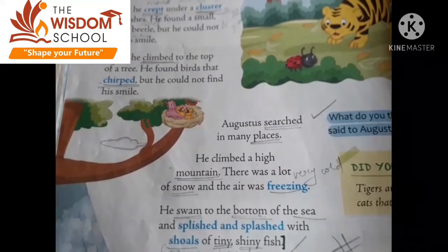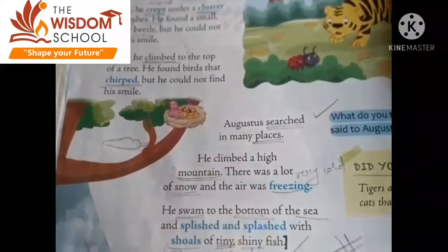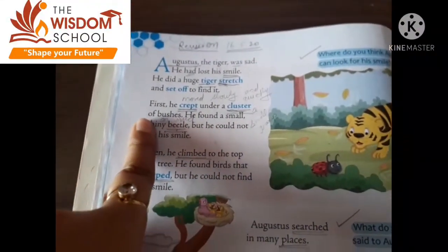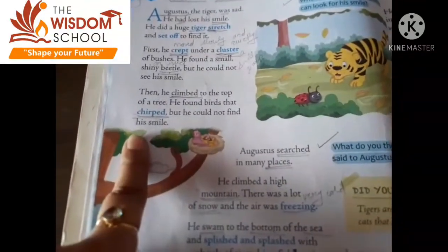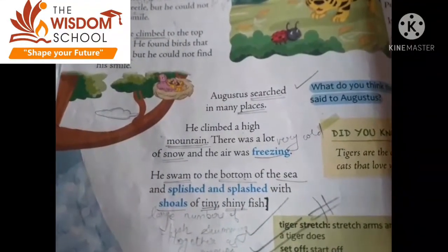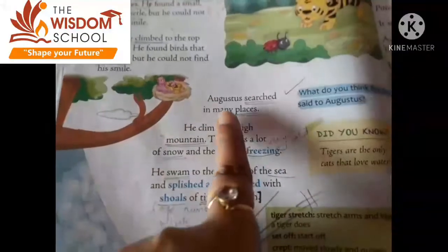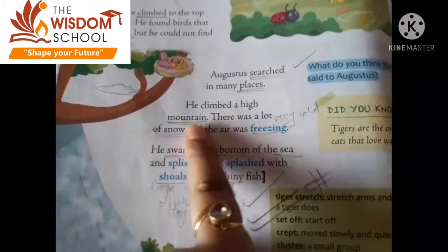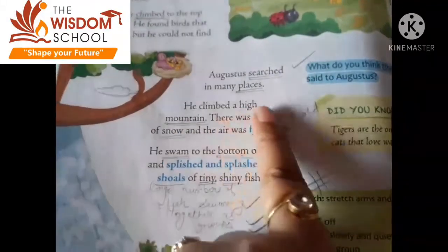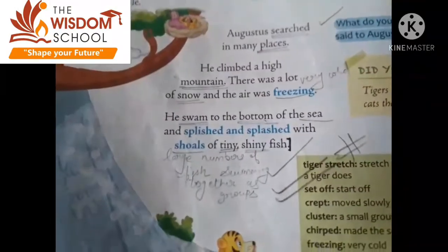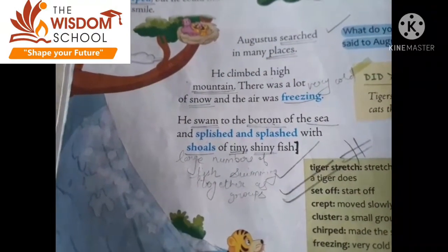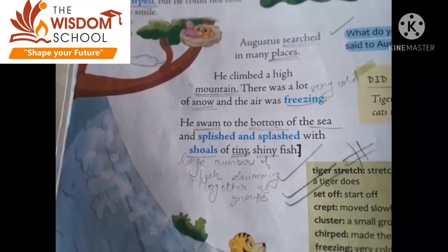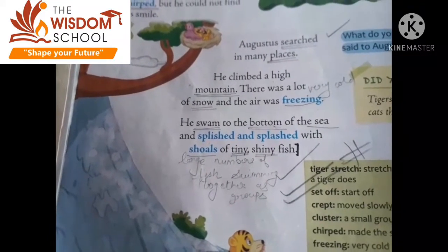Augustus searched in many places. Augustus ne bahut saare places pe search kiya. Sabse pahle kahan gaya? Cluster of bushes mein. Then kahan gaya? Tree mein. Ab uske baad kahan jana hai? Augustus searched in many places — usne bahut places pe search kiya. He climbed a high mountain. Woh kahan chad gaya? Ek high mountain pe. Mountain means pahad. There was a lot of snow — aur wahaan kya tha? Snow thi.